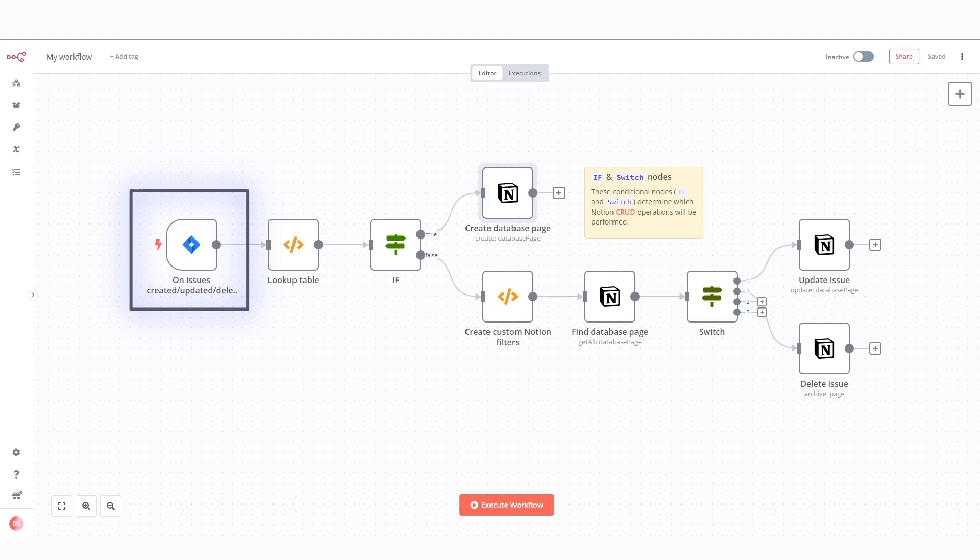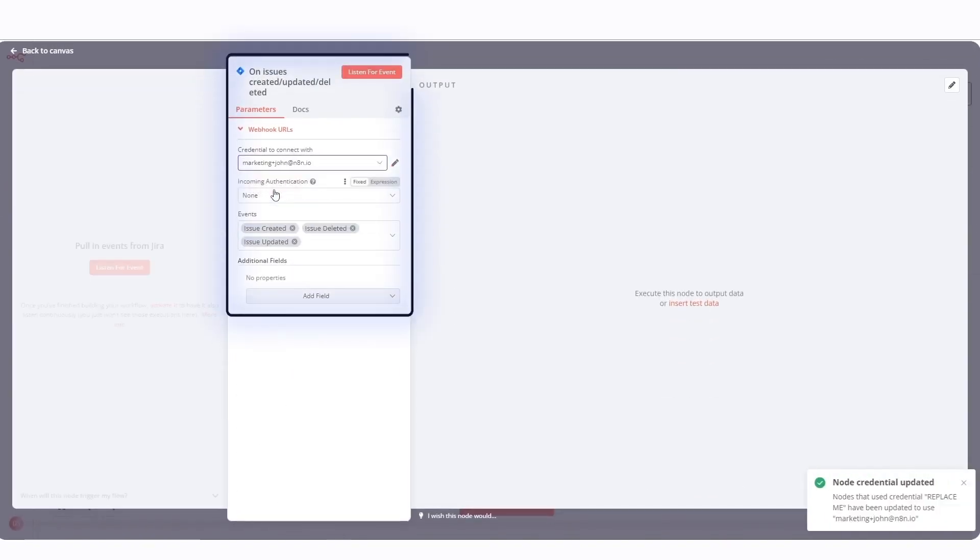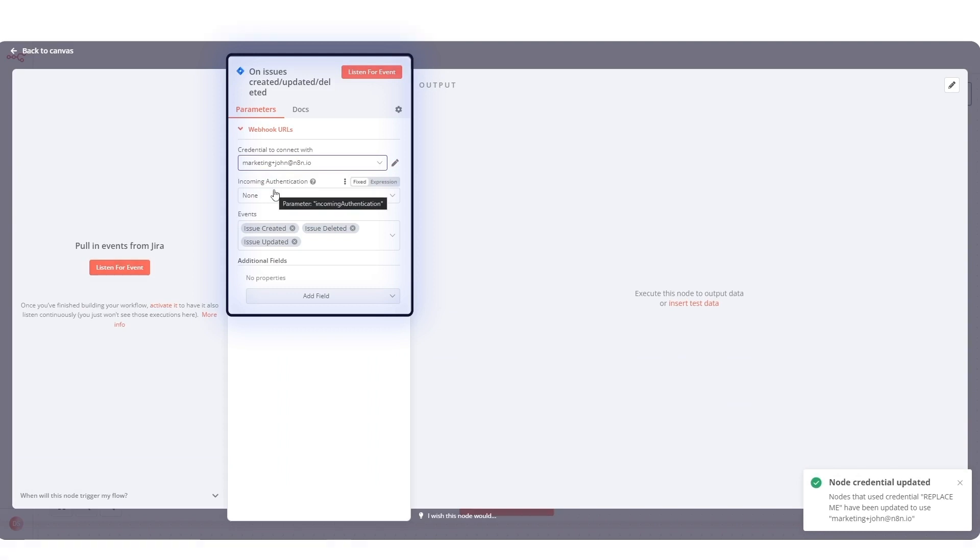Jira trigger node called here on issues created, updated, deleted. Keep in mind that for some of the nodes you need to add your own credentials. You can find more details about credentials setup once you click on docs within your node.